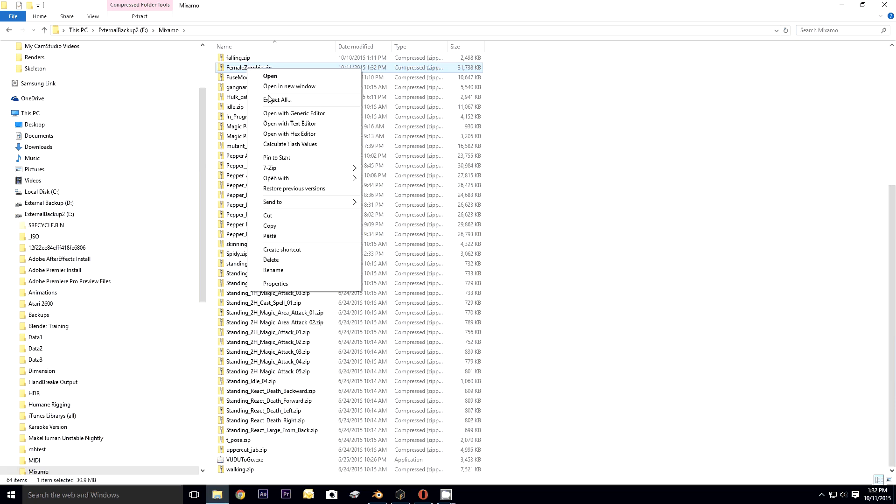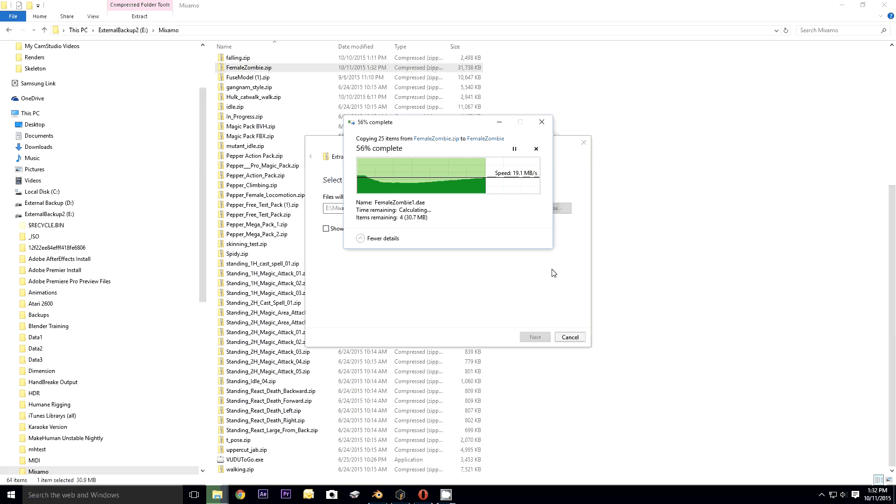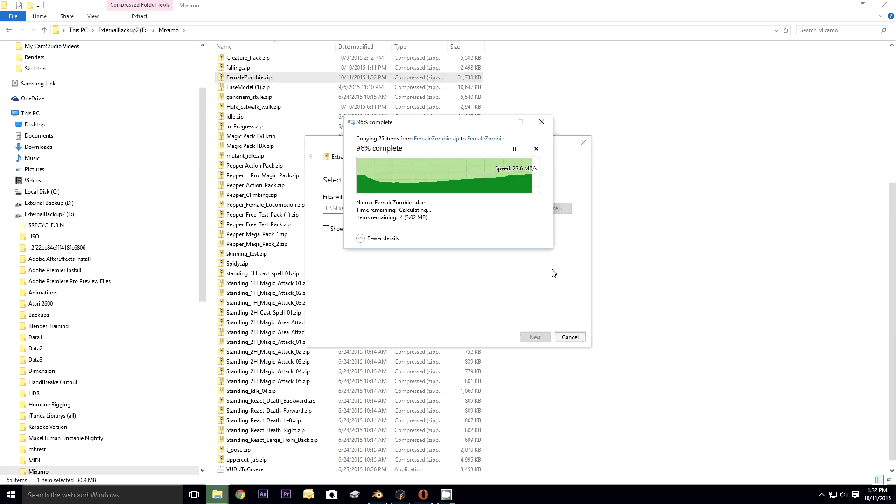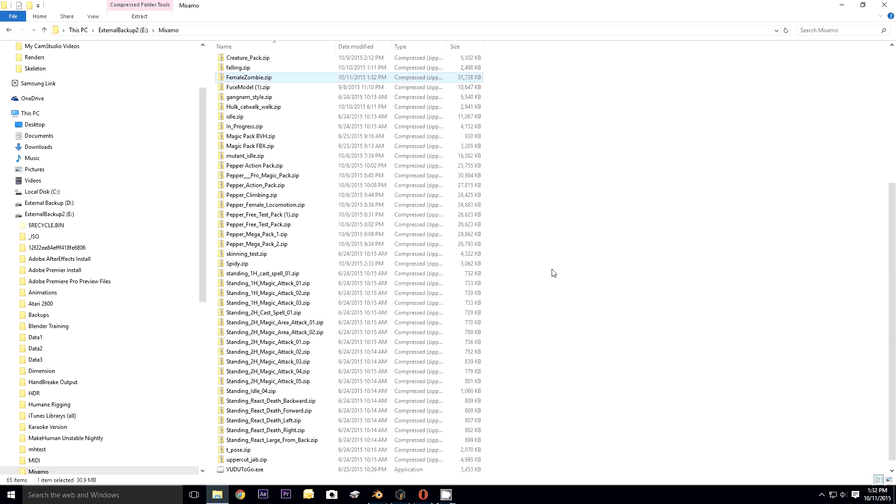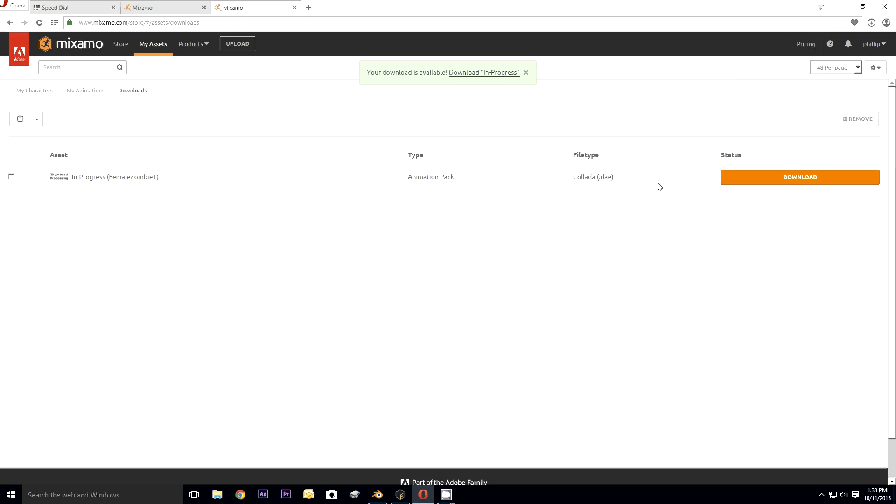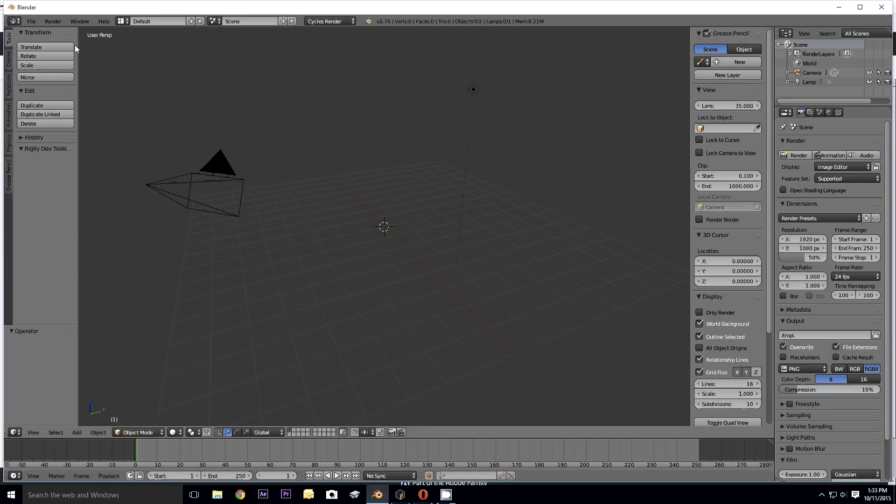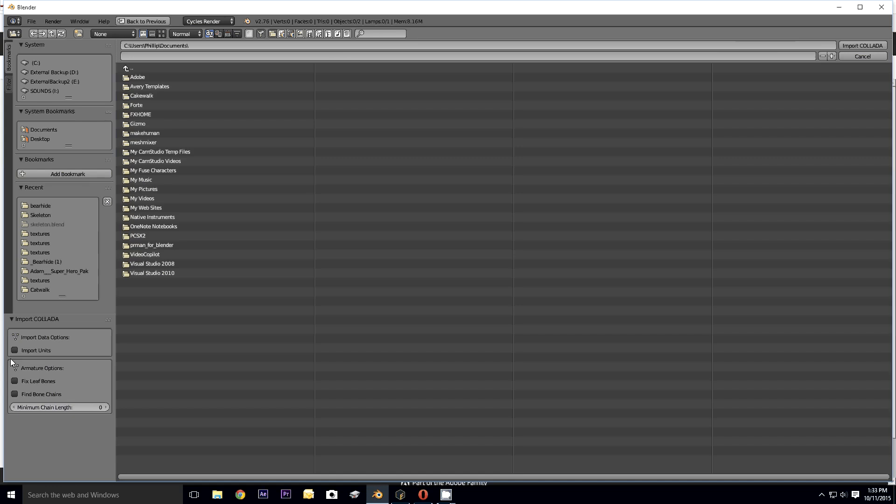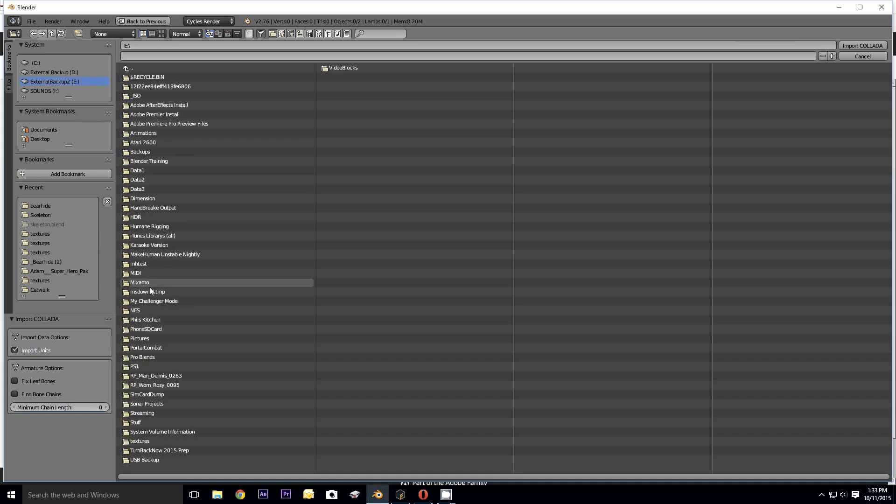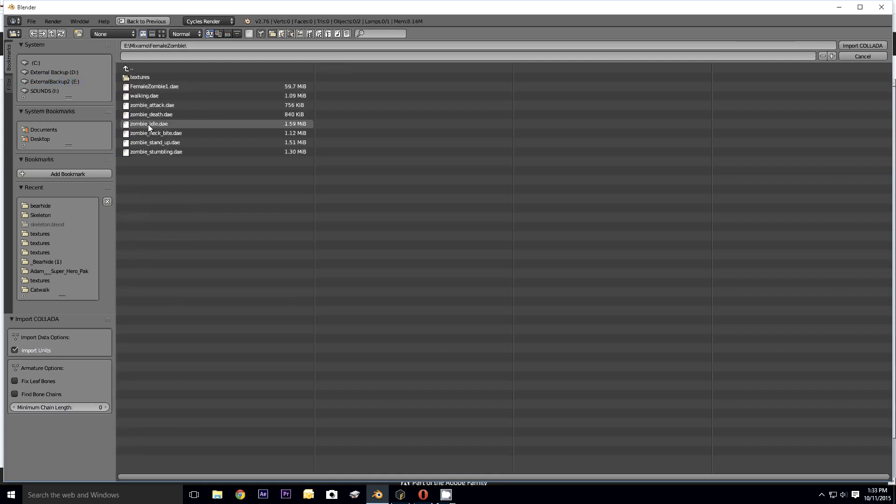I've got the slowest computer in the world. Okay, Mixamo. I'm going to paste and we're going to extract all.